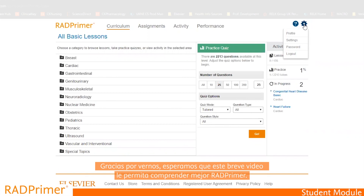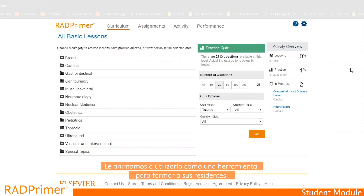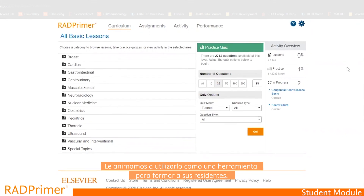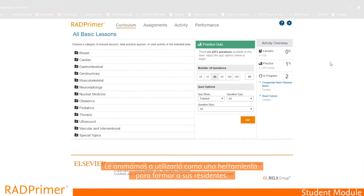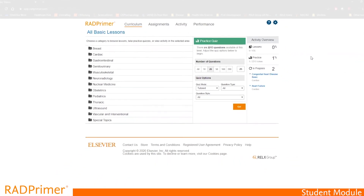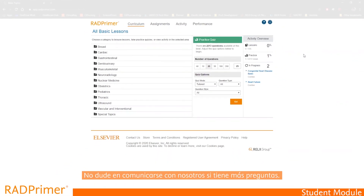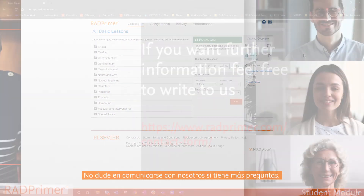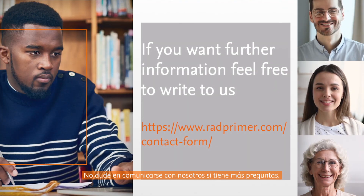Thank you for watching this short video. I hope it gives you a better understanding of Rad Primer. We encourage you to use it as a tool to increase your knowledge as a resident. Please feel free to reach out to us at any time if you have comments or questions.